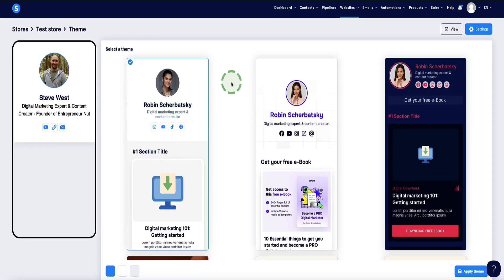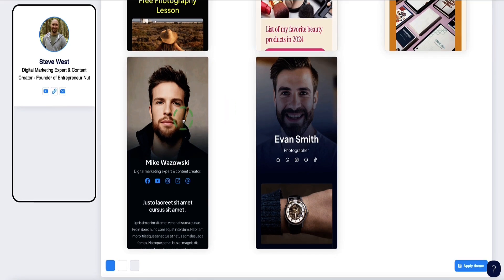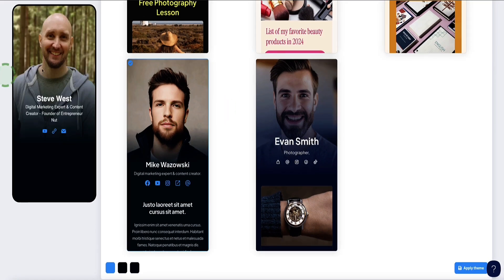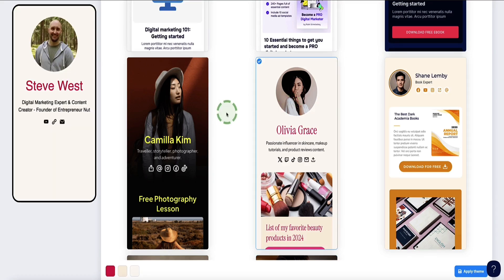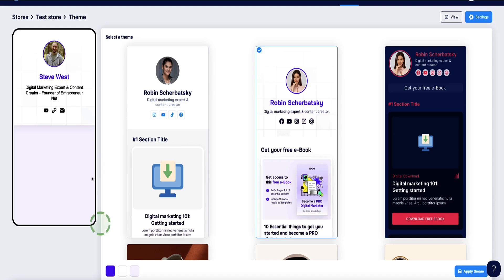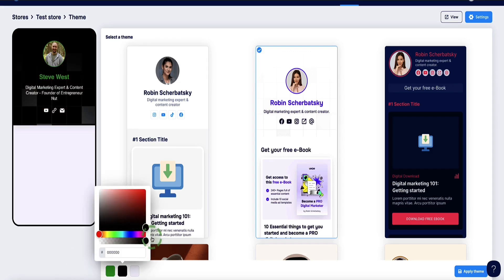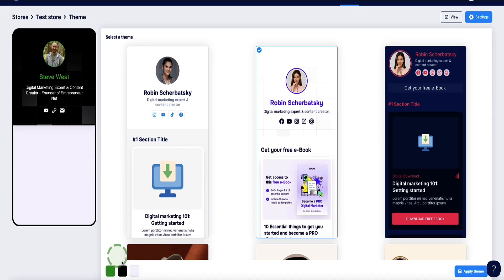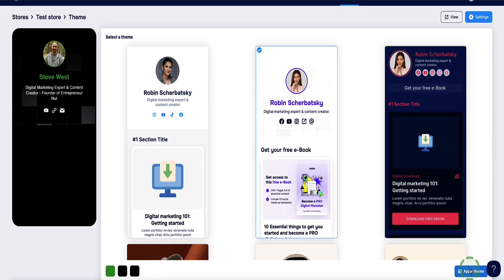Before we add any products, let's click Edit Design in the top right. System.io brings you into the template library where they've created several different templates to choose from — they're all quite professional looking. If I click on one, it instantly changes what our store looks like on the left-hand side. I personally like this one, so I'll choose it. At the bottom, you can see the color menu for three different colors used on the storefront. I'll change the accent color to green, which is my brand color, and the background to black — it automatically changes the text to white. Then click Apply Theme.